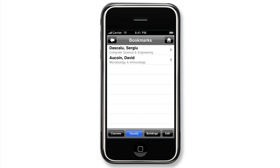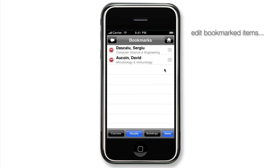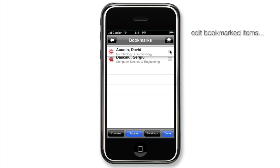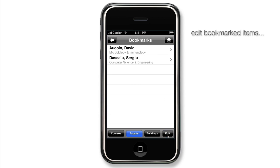If we go back to the bookmark screen and hit the edit button, items can easily be reordered and deleted. You can save them by pressing done.